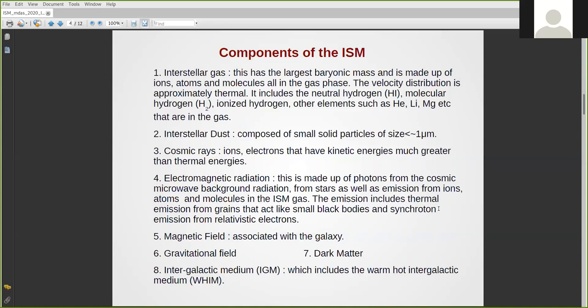The interstellar medium ISM is really made up of everything that lies between the stars. This means you have not just the baryonic component — the interstellar gases — but you also have dust, cosmic rays, electromagnetic radiation, magnetic field, gravitational field, and dark matter. The component we will focus on in this lecture is the interstellar gas, the main baryonic component of the interstellar medium. The velocity distribution of the interstellar gases is mainly thermal.